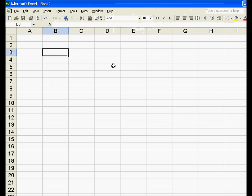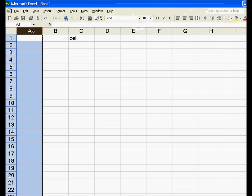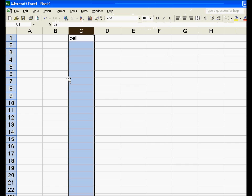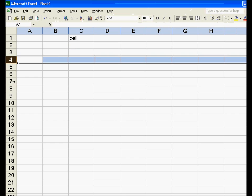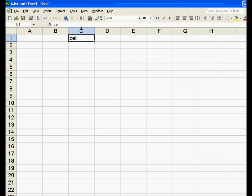Each of these rectangles is called a cell. Every cell is denoted by what column it's in and what row it's in. So this cell is in column C, row 1. We see that up here — C1 is the cell location of this box.